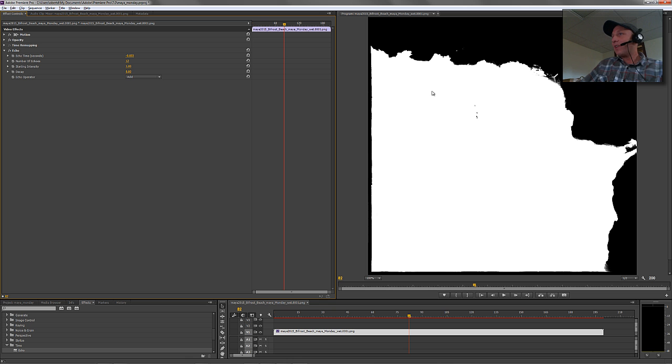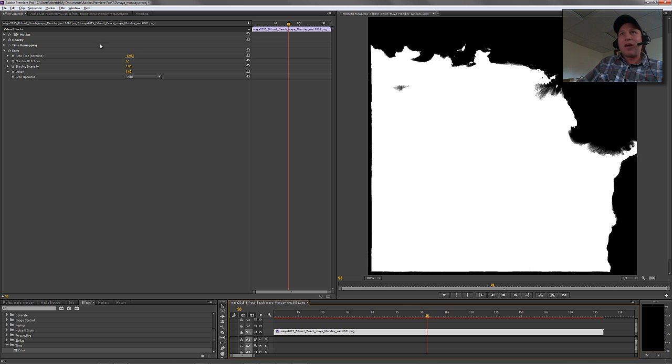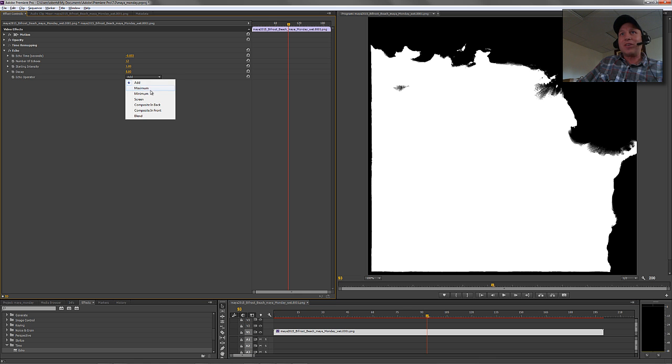You'll see that that's going to start to build off these sort of echoed maps, right? And you can play around with how you want these guys to kind of mix together.